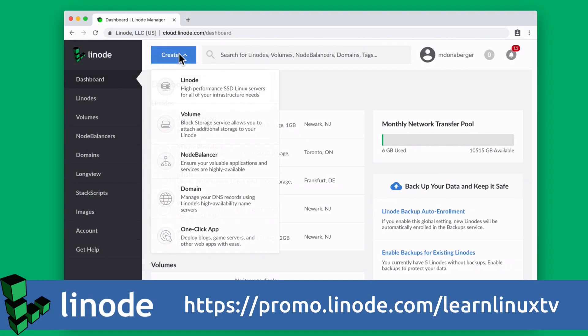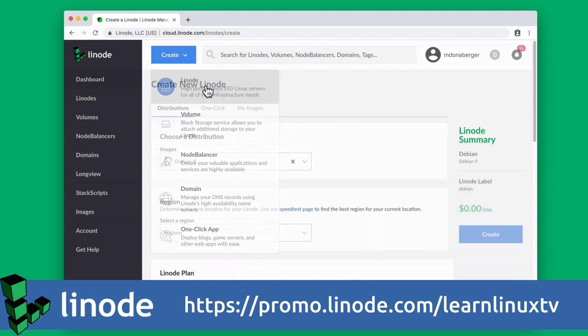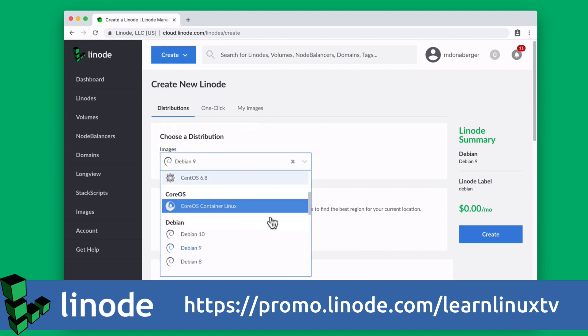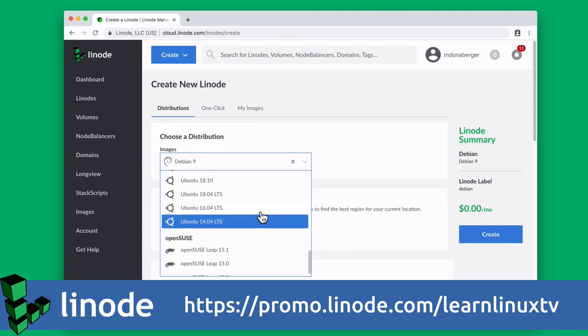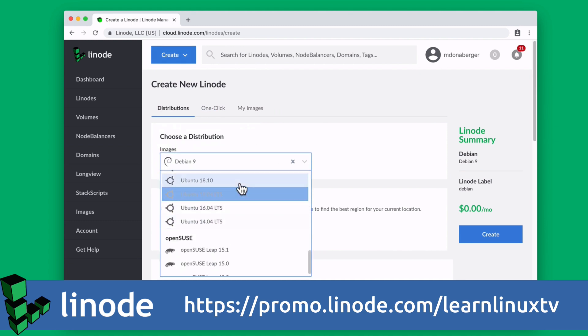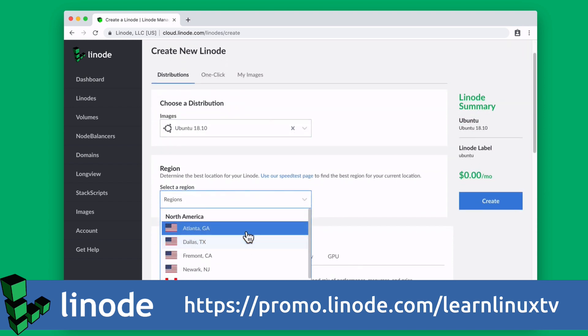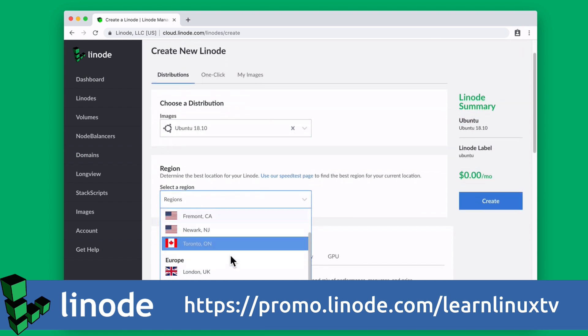But before we get into that, I want to take a moment to mention my sponsor, Linode. Linode has been doing cloud computing since 2003, which is actually before Amazon Web Services was even a thing.